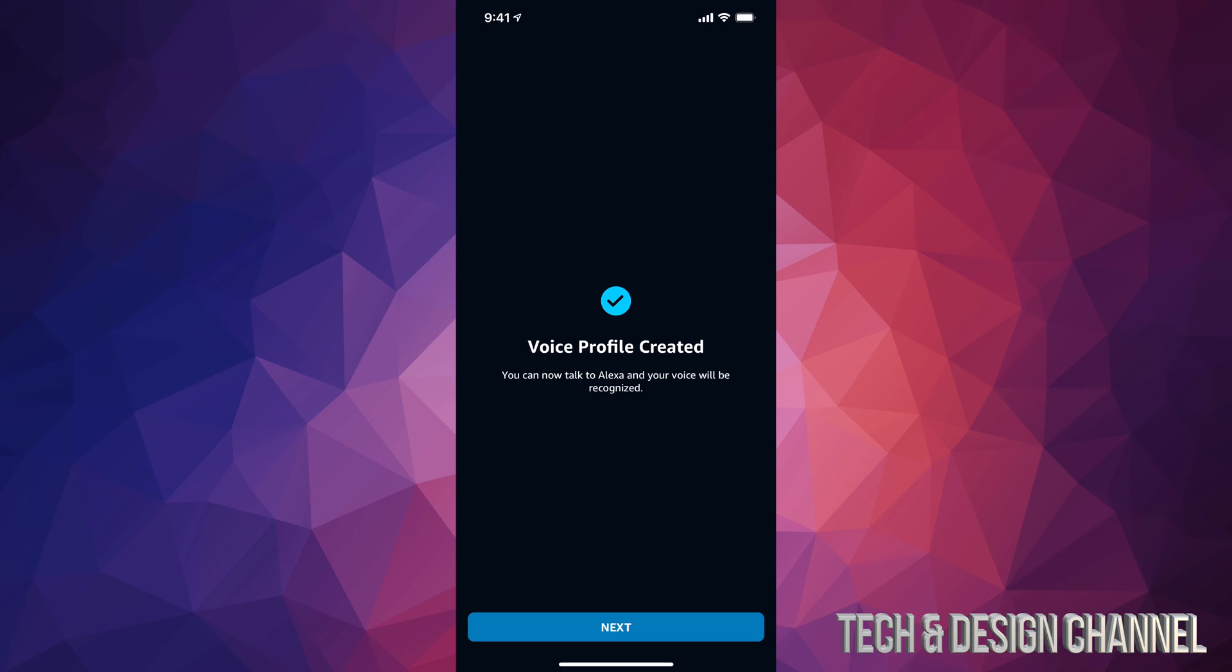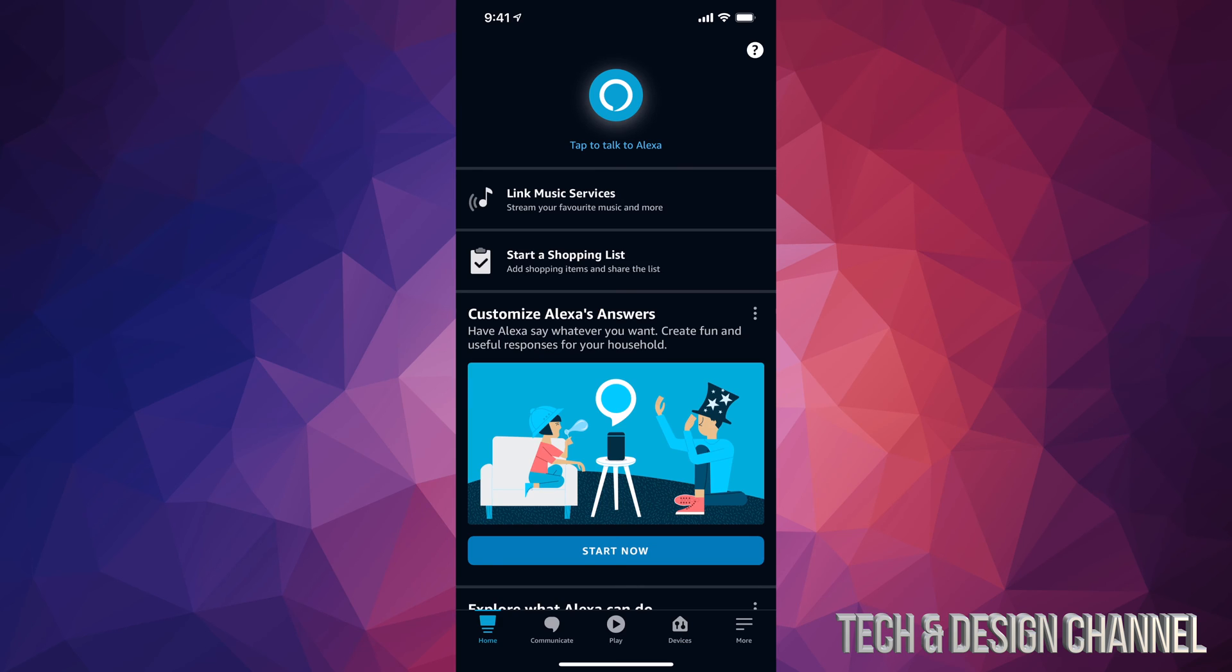And here we are. We are all done with the setup. That's all you guys had to do. At this point in time, just enjoy Alexa and use it as much as possible.